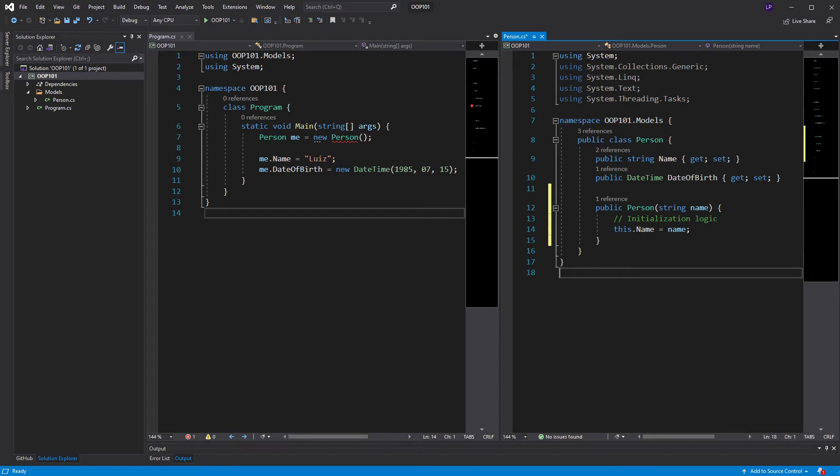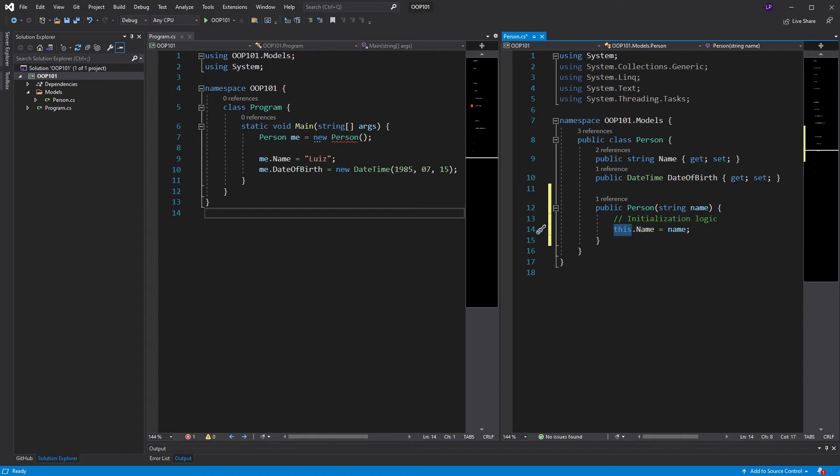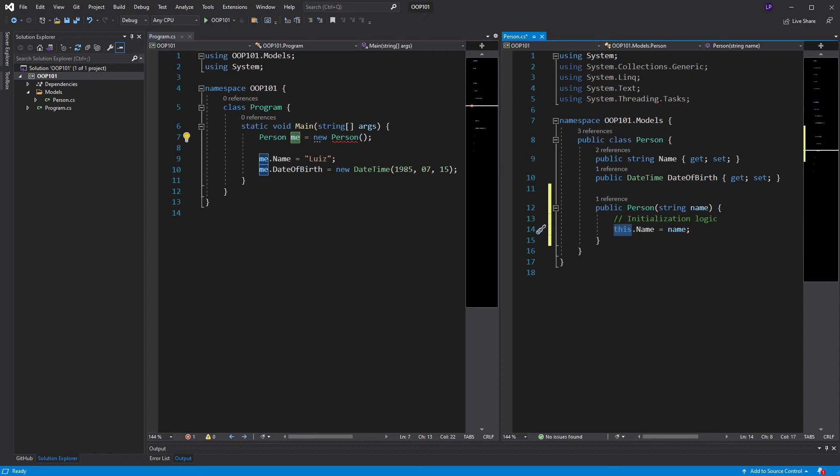Now, let's take a look at this constructor. I have a line here that says, this.name equals name. What does that mean? The keyword, this, is an object reference. It's a reference to the very object that's being created by this constructor. So, when I say this.name, that's a reference to the very object that I'm creating.